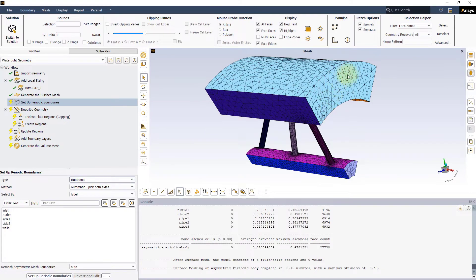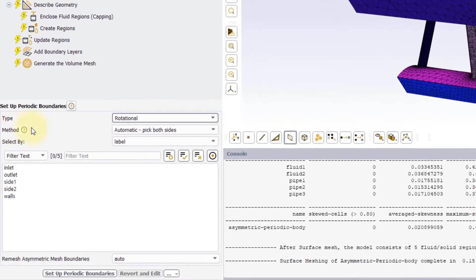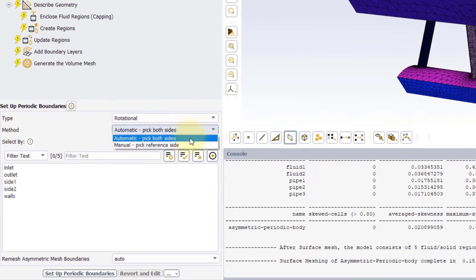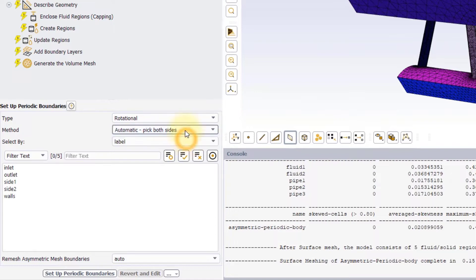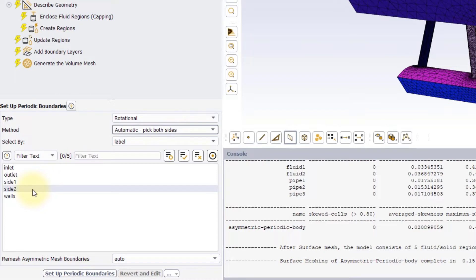since the model is one sixth of a cylindrical geometry. Under Method, we have two options. Automatic Pick Both Sides, that lets you select the two periodic boundaries and automatically detects the angle and axis of rotation, or the translation vector.